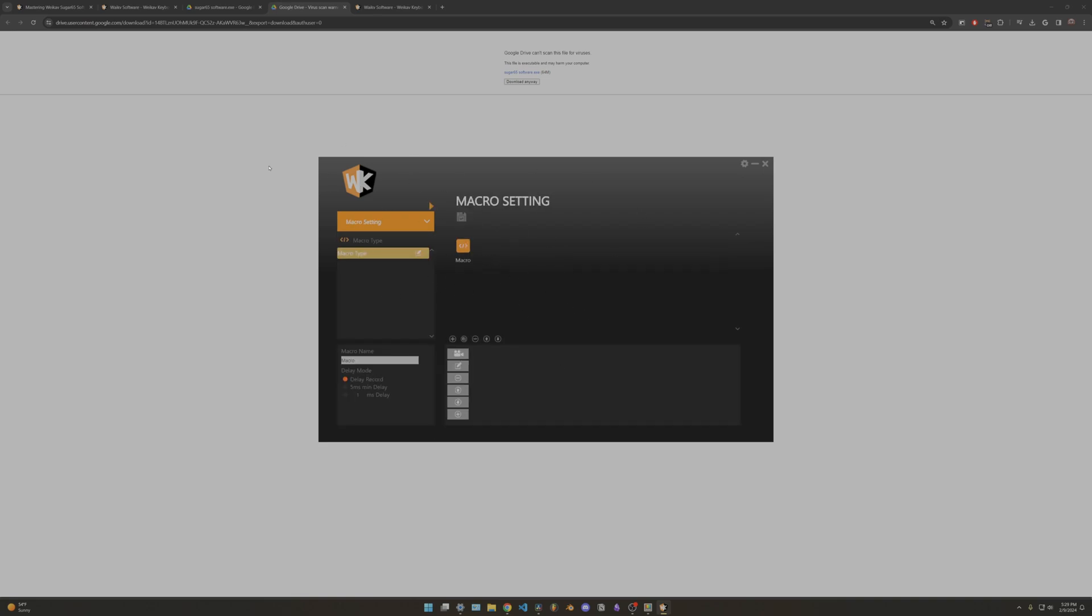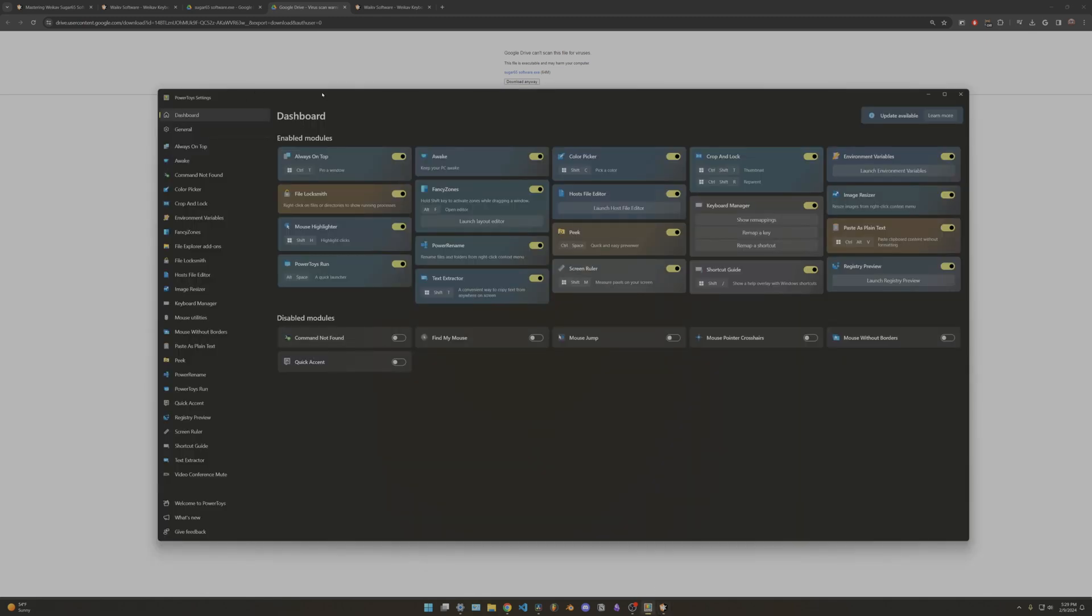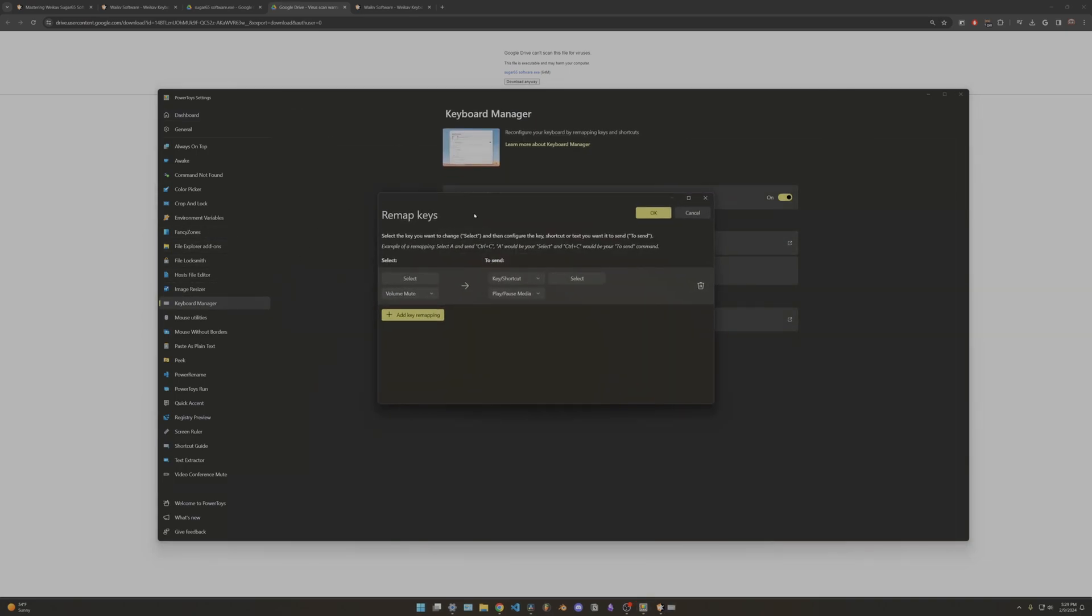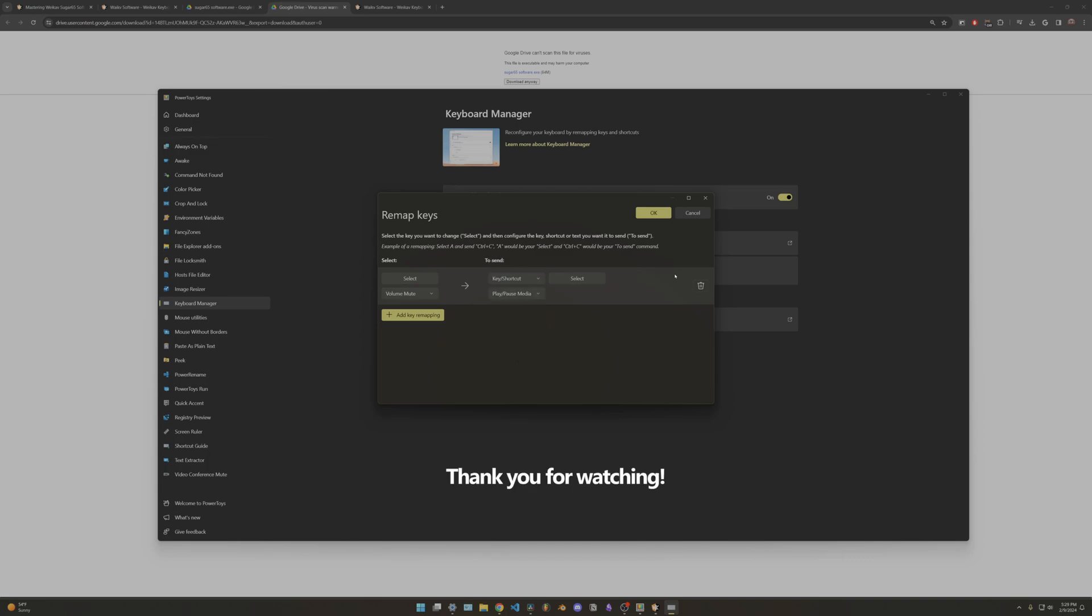If you wanted to change the knob, you would have to go to Power Toys, Keyboard Manager, Keys, and then remap a key. So you'd have to change the volume mute to play pause or whatever key you want it to be. Anyway, that's pretty much it for this video. I'll see you on the next one. Bye.